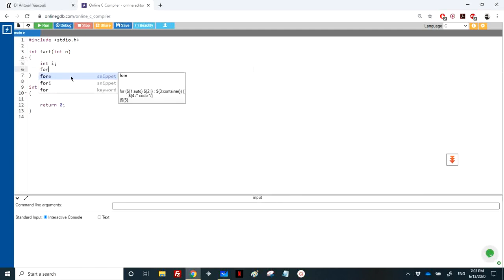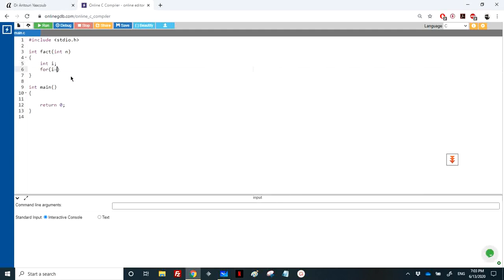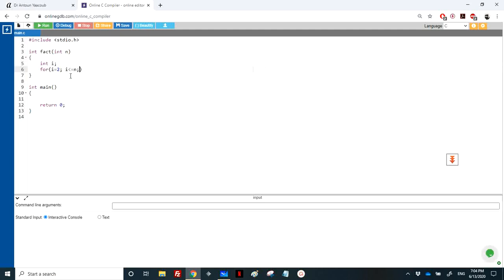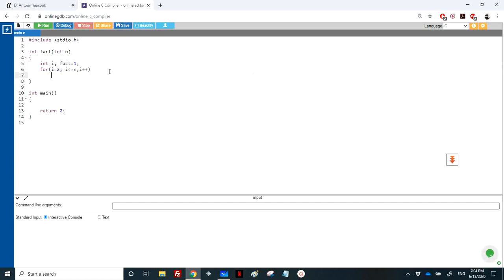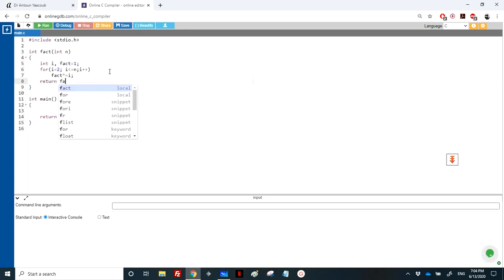I declare an integer i and do: for i equal to 1, as long as i is less than or equal to n, i++. I have a variable called fact that starts from 1 because it's a multiplication, and I do fact equals fact times i. Of course I will return fact. It's a straightforward factorial implementation.